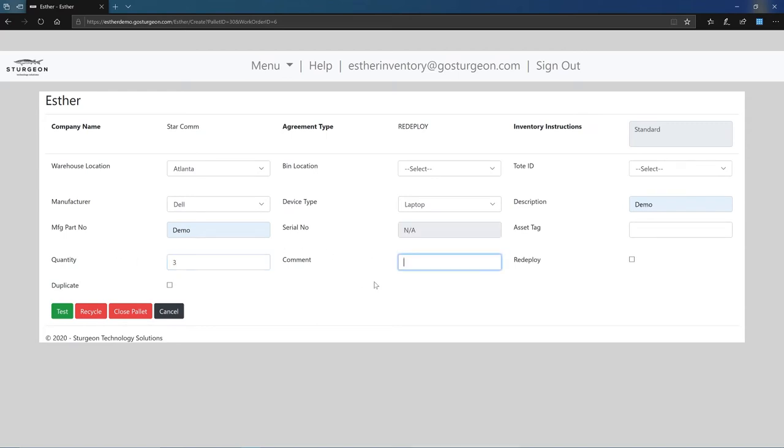Enter the asset tag if the device has one present. You can enter a comment about a device if needed and can check redeploy if it is applicable to this record. The duplicate check box can be selected if you have multiple serialized devices of the same type where all that needs changing is a serial number.